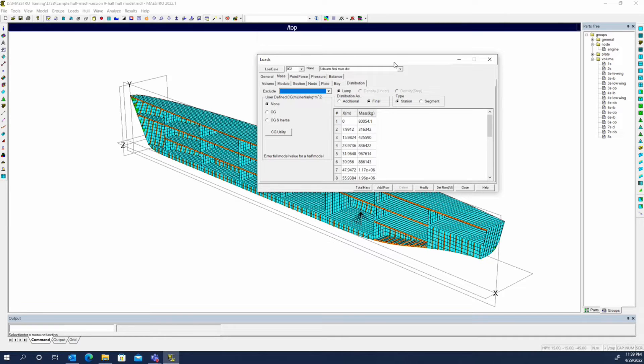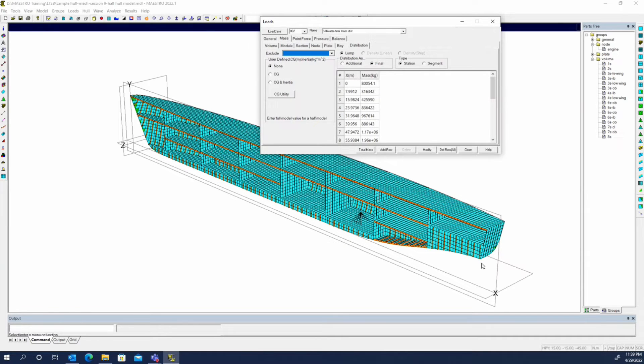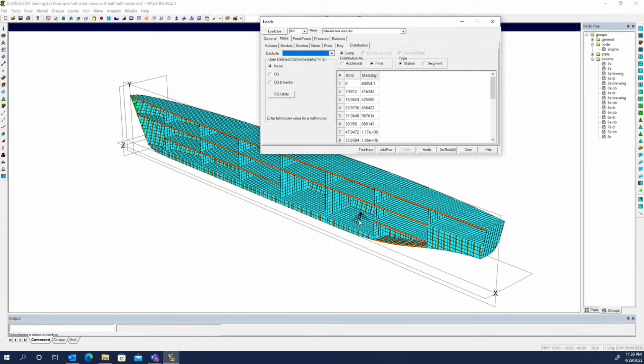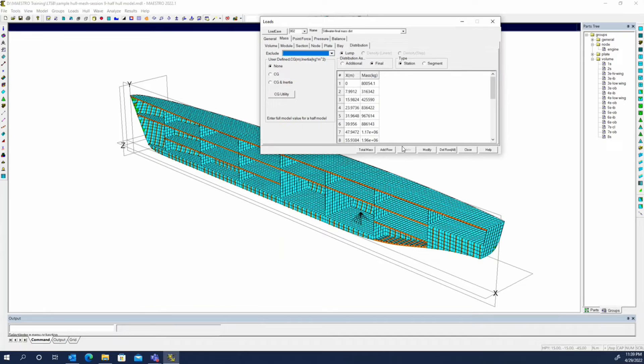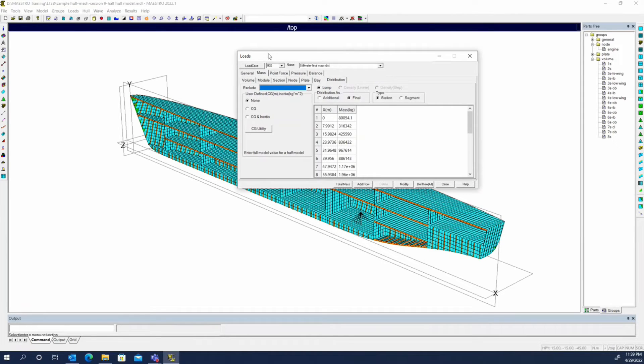When you're using the final mass distribution, the loads group will just subtract out everything that's there and make up for it with smeared mass in that area. So it won't change the overall mass distribution along the length, but the weights at that section may not be where you expect them. Like for this engine mass, we're expecting it to land on those eight nodes right there. If this got deleted, the final mass distribution would smear that mass into the rest of the nodes around it in this section here.